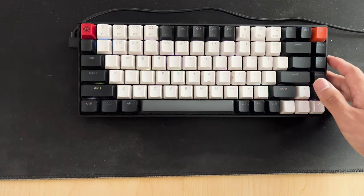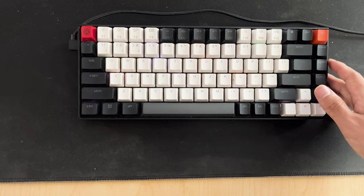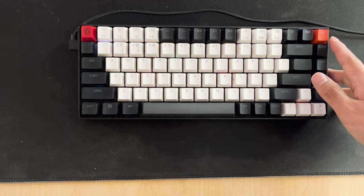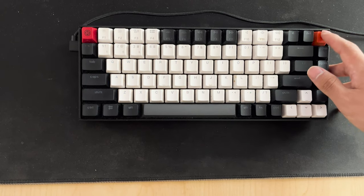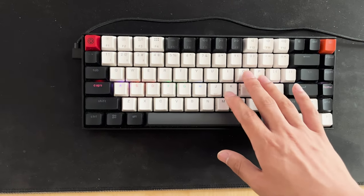But yeah, that's pretty much my long-term review of the Keychron K2 V2 keyboard. Like and subscribe, and see you guys in the next one.